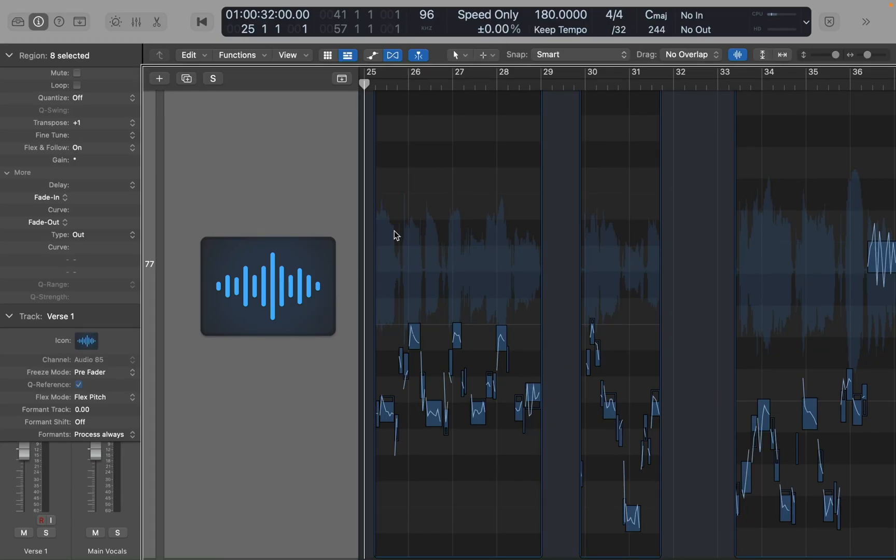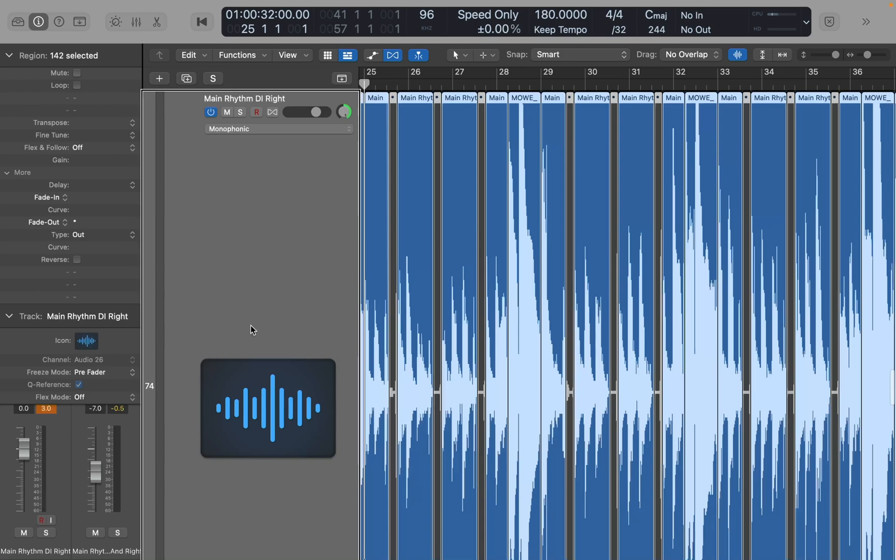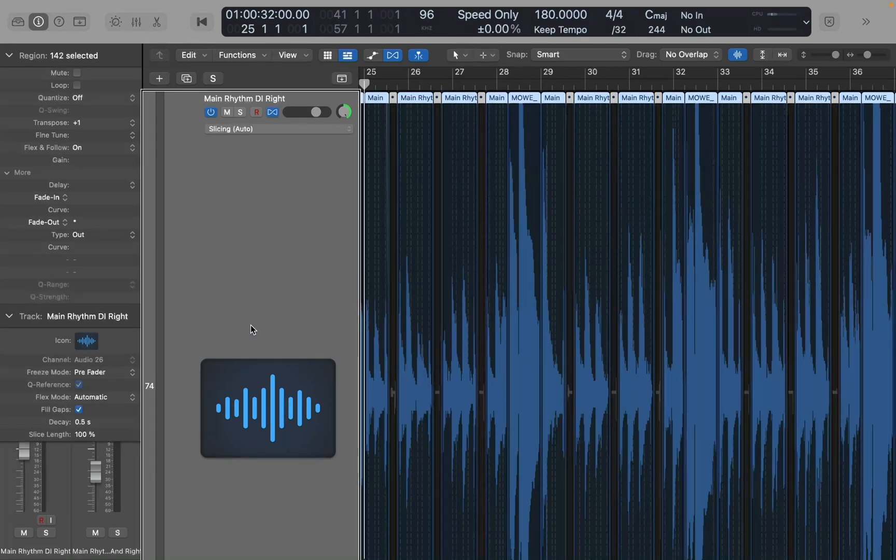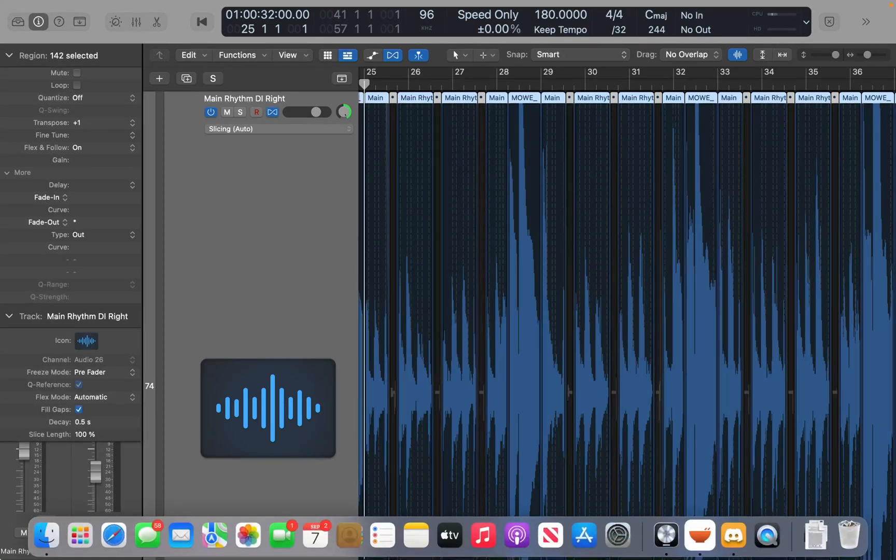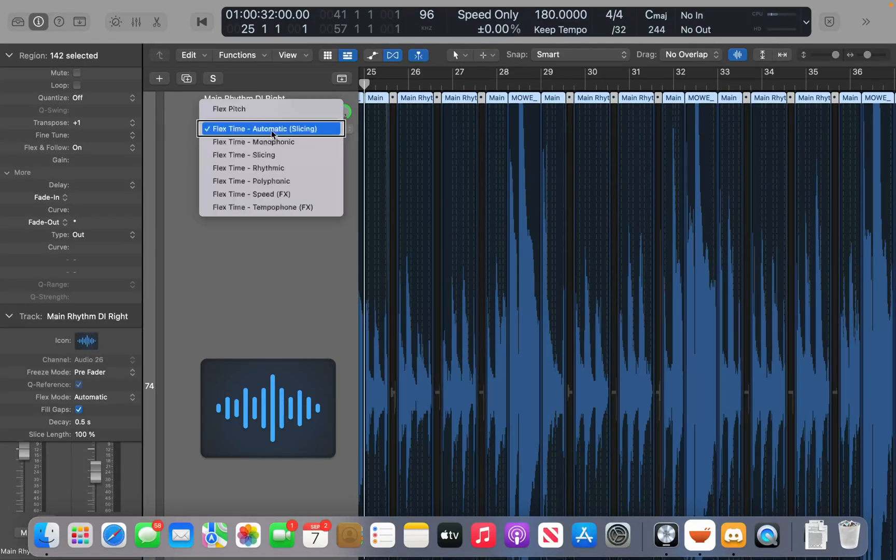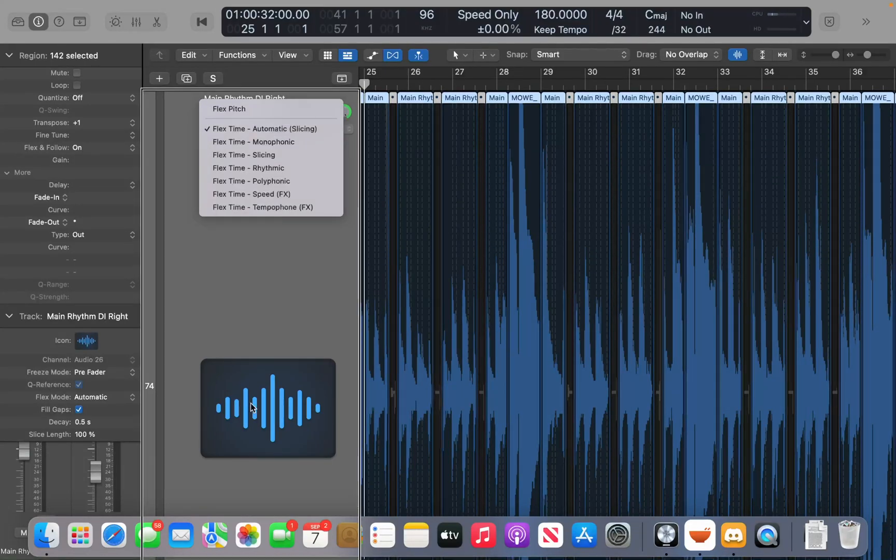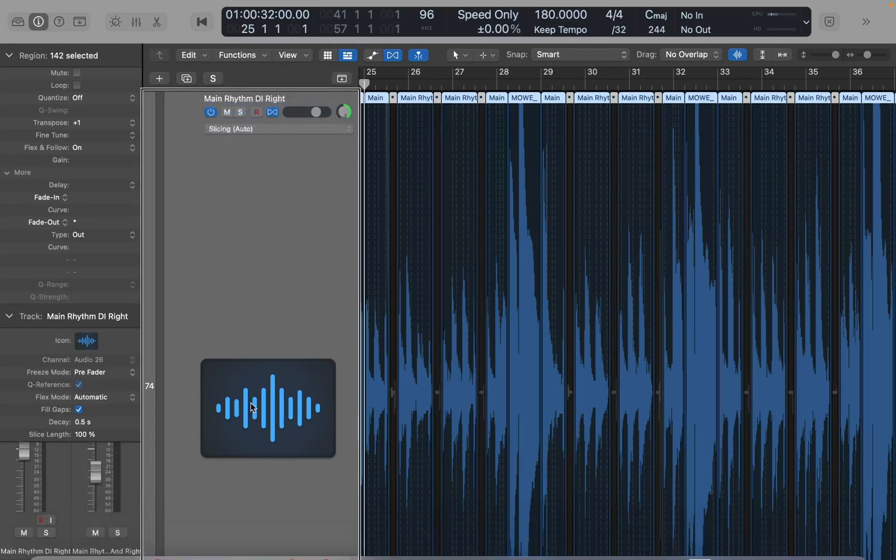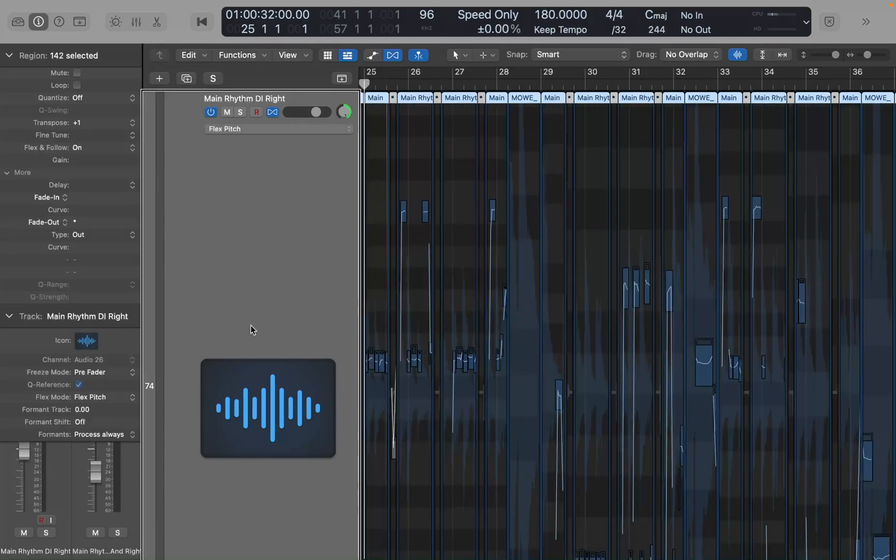And I'm going to do the same to the guitar track. So there we have one of the guitar tracks, option up arrow. And now if I interact with the track header, change that to flex pitch. And it will take a second to analyze the audio.